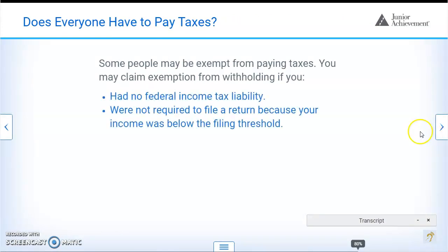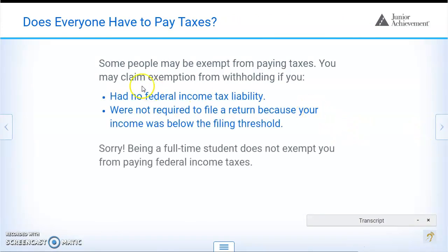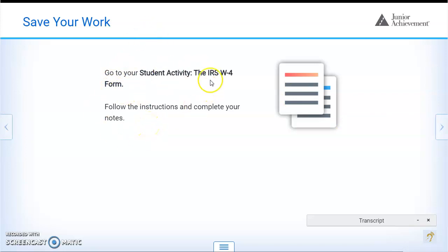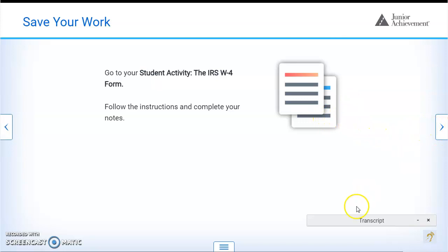Some people may be exempt from paying taxes. You may claim exemption from withholding — you can pause and read what's in blue by yourself. Now go to the next assignment right below the video, download the IRS W-4 form, and follow the directions. Once you complete it, email it to me and then complete your exit ticket. Thank you very much, have a wonderful day.